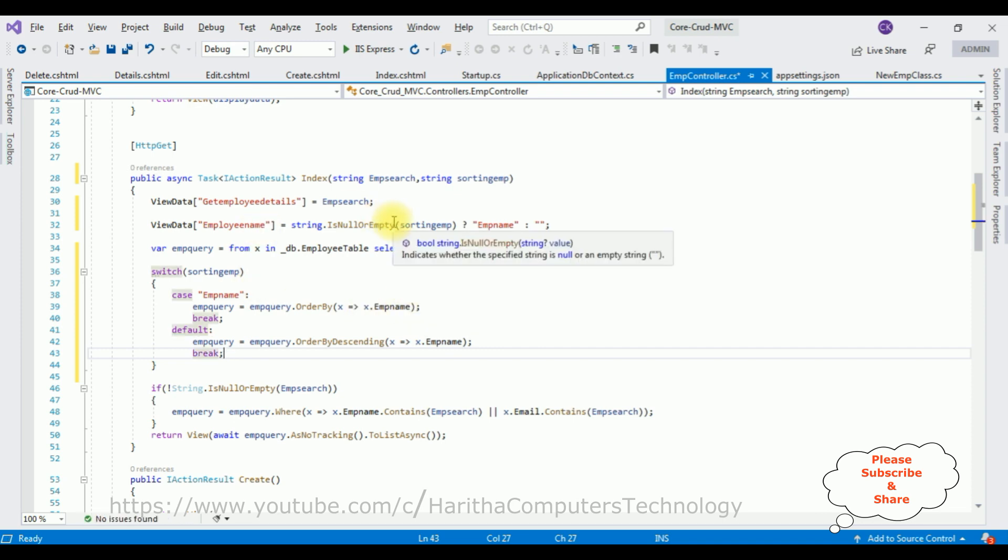That's it, we have written the code for sorting the particular EMP name column in this HTTP GET index method.